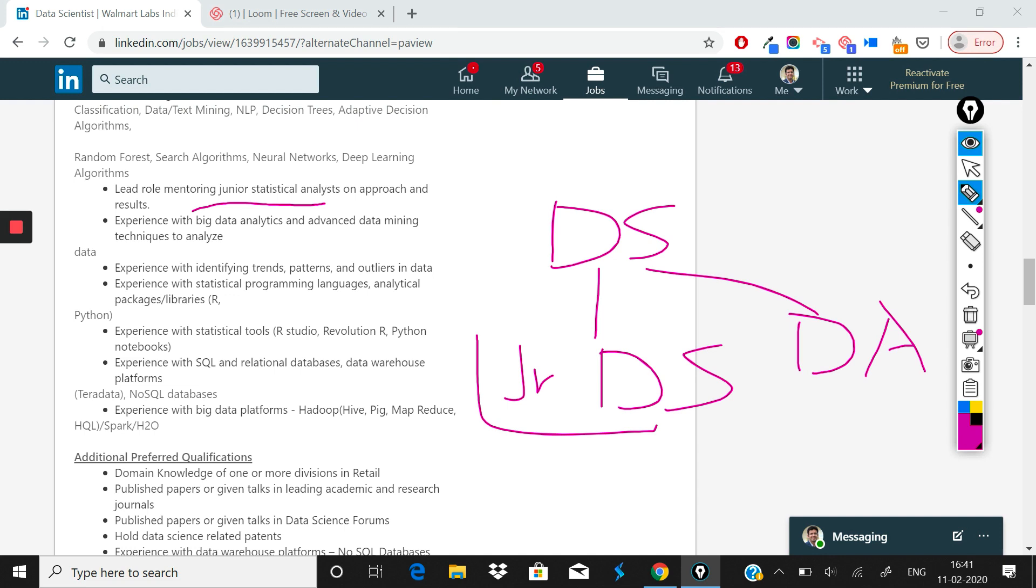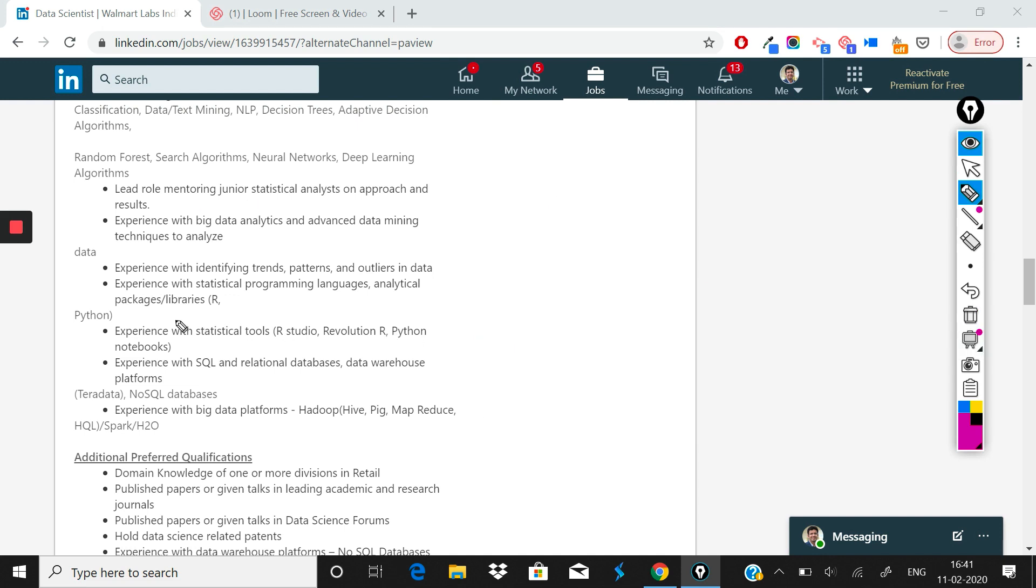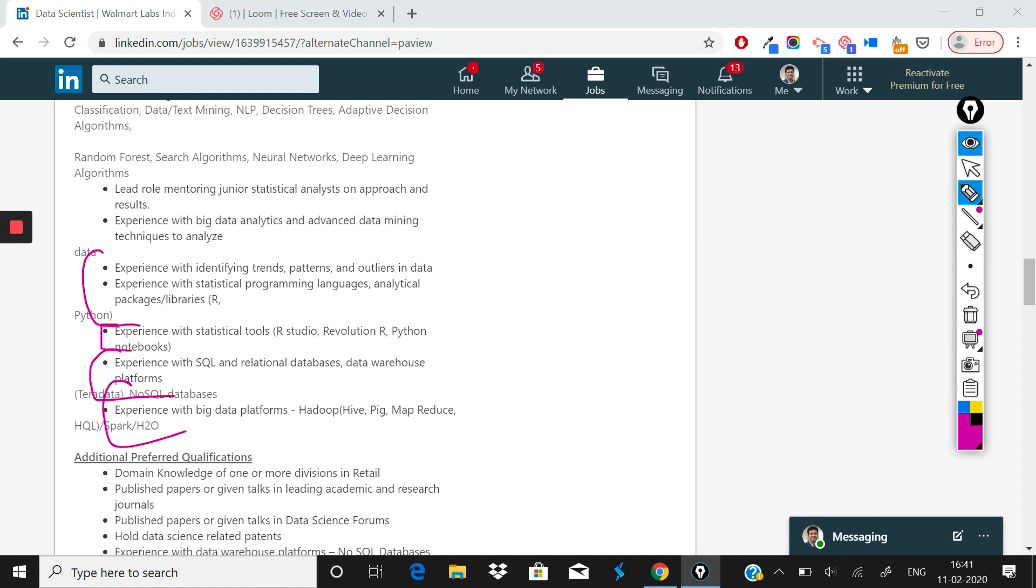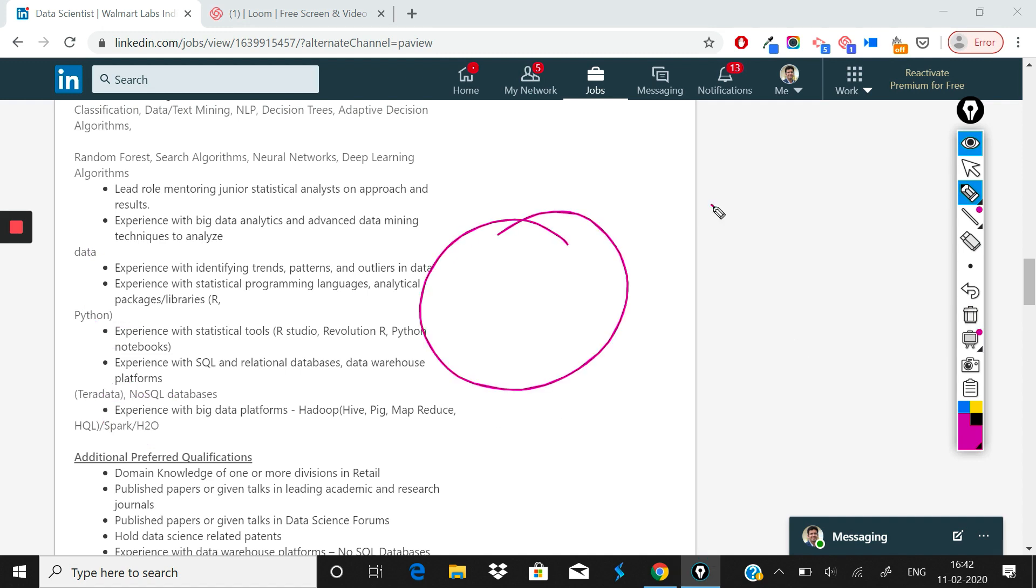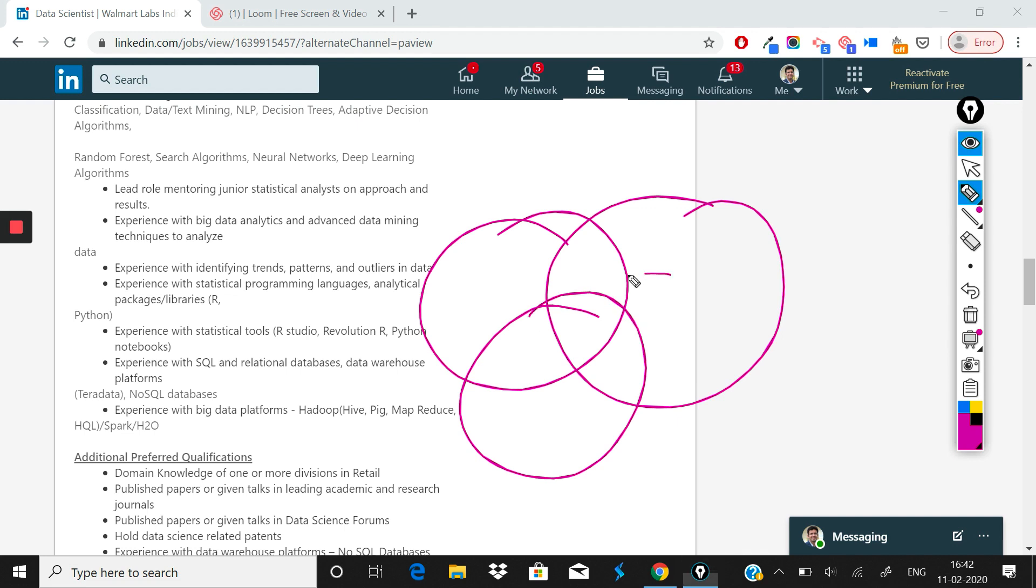After that what has been mentioned here is: experience with statistical tools like R is a great advantage. Experience with statistical programming languages like R and Python is required. Experience with SQL and relational databases is a great advantage, and experience with big data platforms is a great advantage. So all in all for this role, expect in the interview a little bit of everything—a little bit of big data, SQL, a little bit of data science.